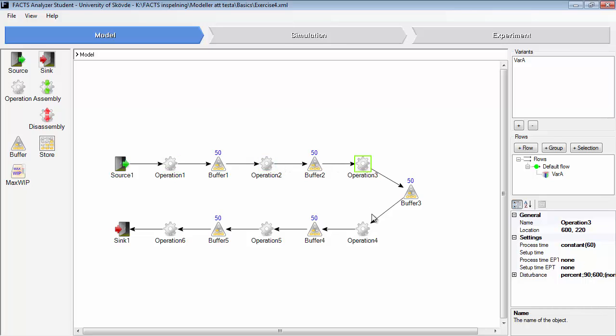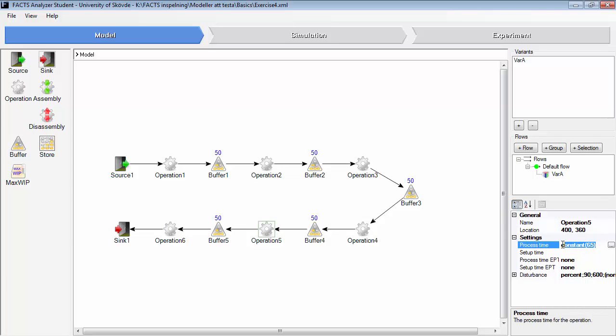Most of them in a way, except operation 5. This operation is set to 65 seconds.